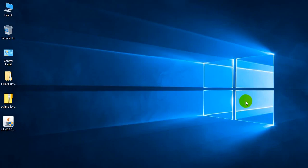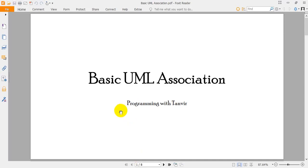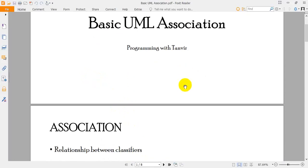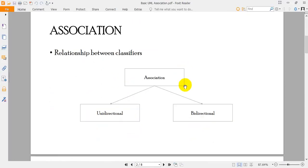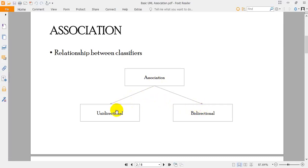Hello everybody, welcome to my channel and also welcome to this course: Object Oriented Programming using Java. I'm Tanvir Rahuman, and in this tutorial I am going to explain about basic UML association. Association is a term that defines the relationship between classifiers, and is used to show how instances of classifiers are related to each other. A simple association can be unidirectional or bidirectional — unidirectional means communication is one way, while bidirectional means both ways.